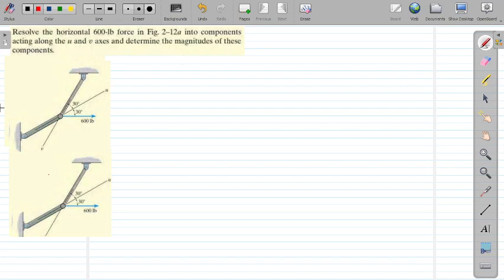We cannot directly resolve the 600 pound force along the u and v axis, as we are given an angle of 30 degrees and the angle between the u and v axis is not 90 degrees.